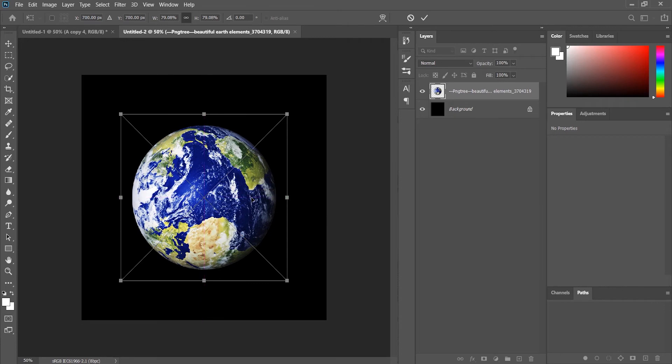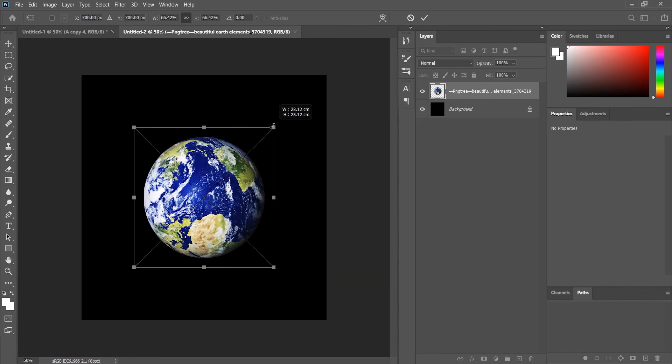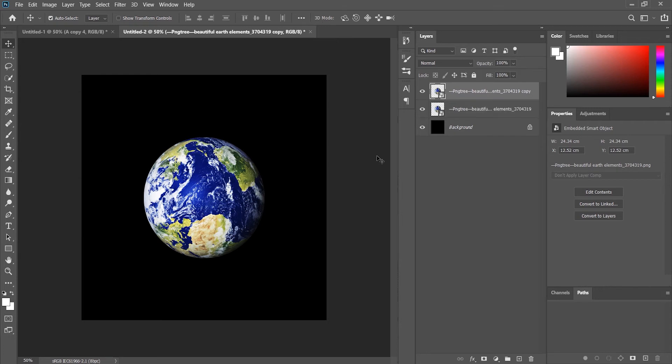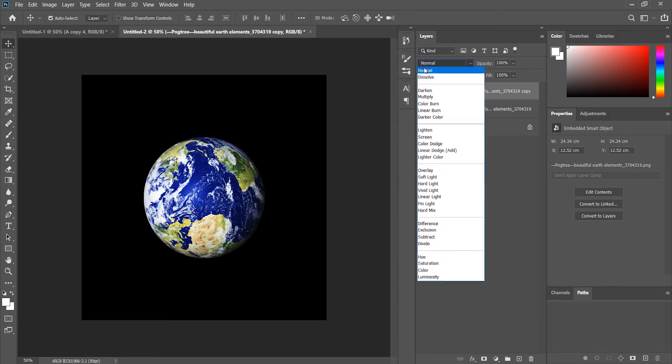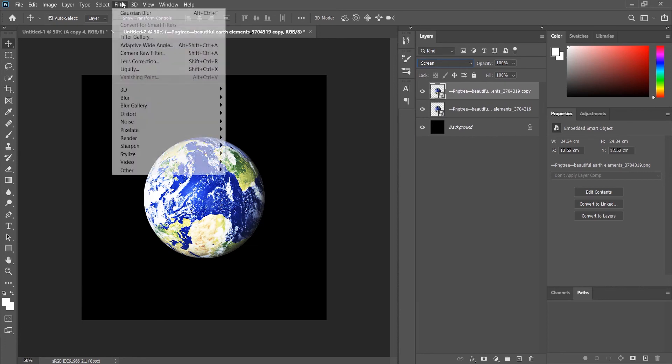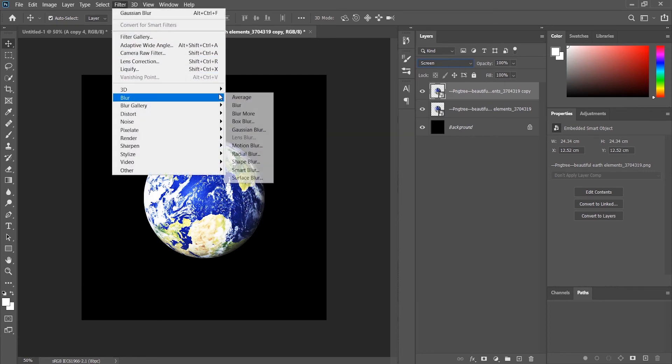Let's make it a little bit smaller. Now we will see by applying the same steps if we can make the Earth glow. We will apply the same procedure: Ctrl+J, setting the blending mode to Screen, Filter, Gaussian Blur.